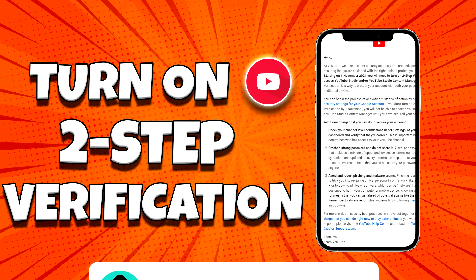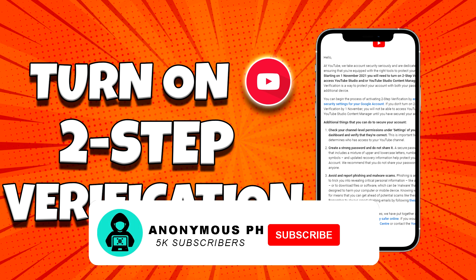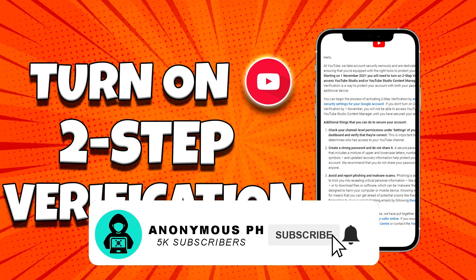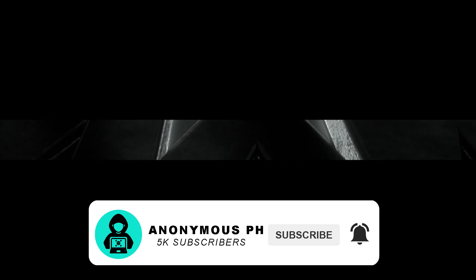If you are new to my channel, consider subscribing and hit the bell icon for more videos and updates. Thank you.